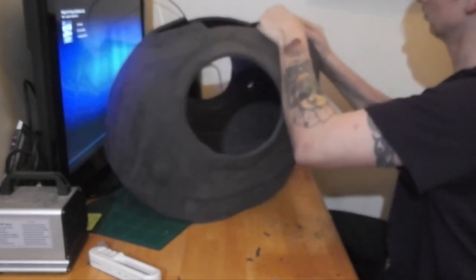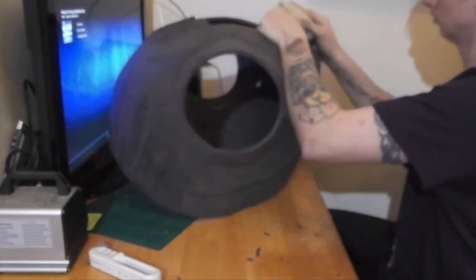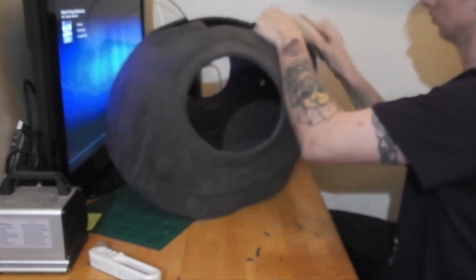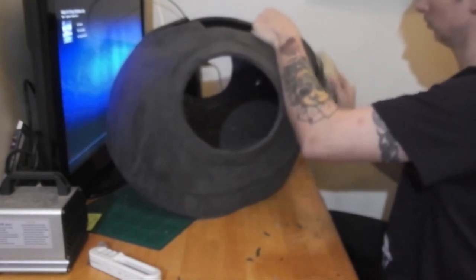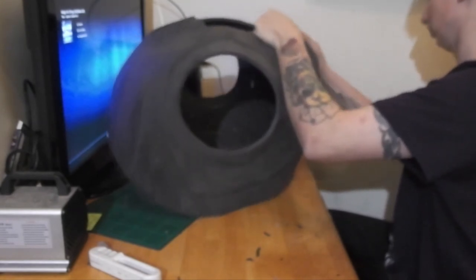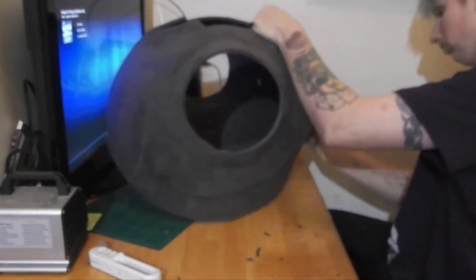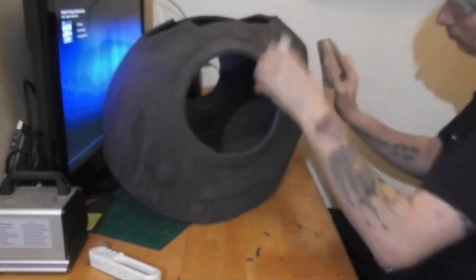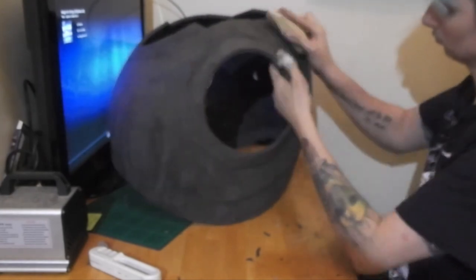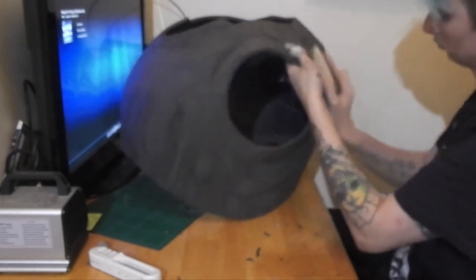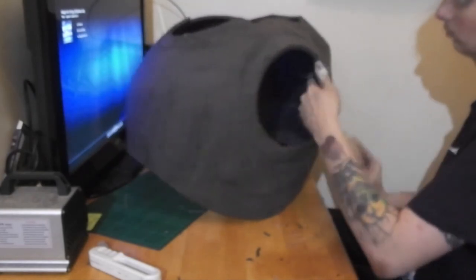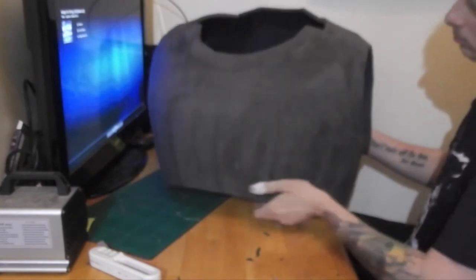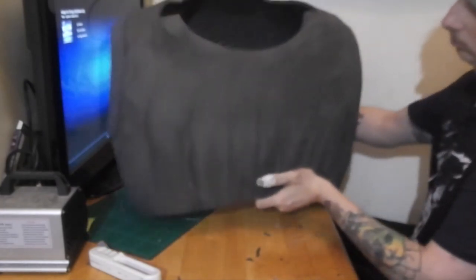After any excess glue was removed, the joints were given a sanding. Now the chest is complete.